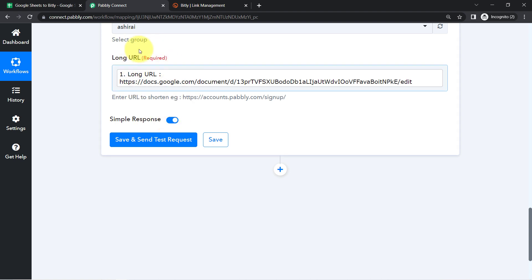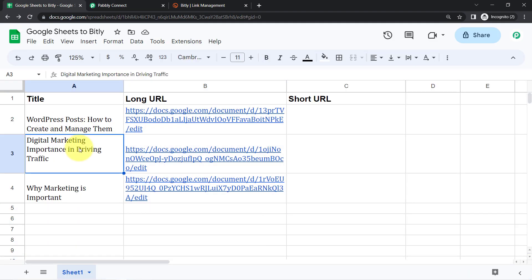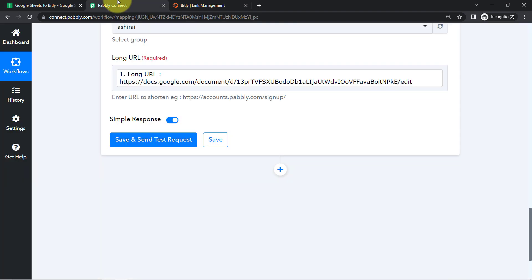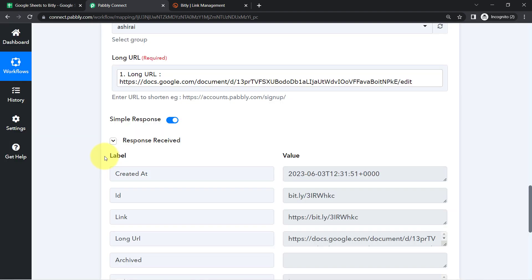Simply select that value and this is how the value will be mapped. Mapping means that whatever details you map here, those details will be replaced automatically when this automation runs in real time. So when the automation works in real time for the next entry, the next link will be fetched by Pabbly Connect and that link will replace the existing one automatically. This is the power of mapping.